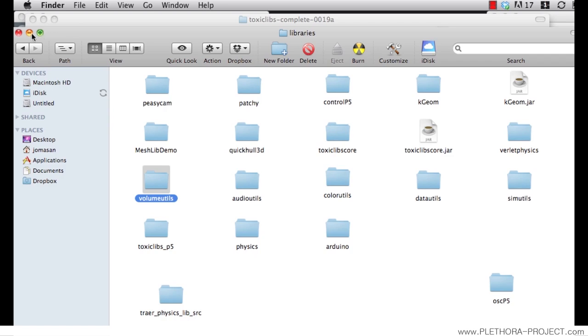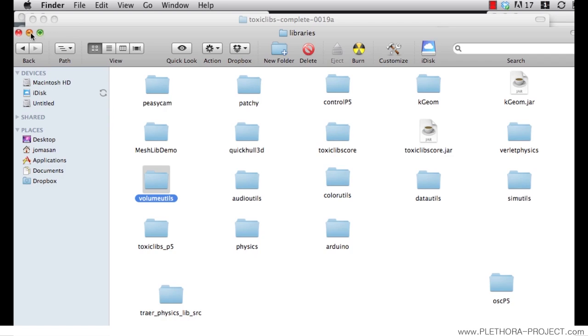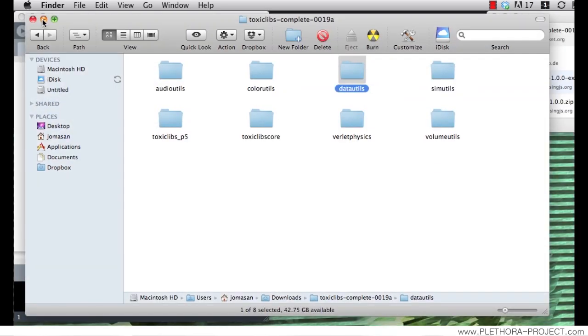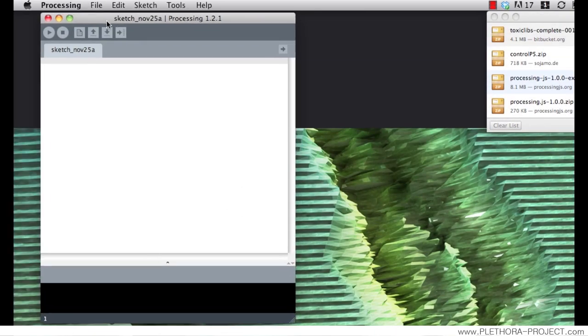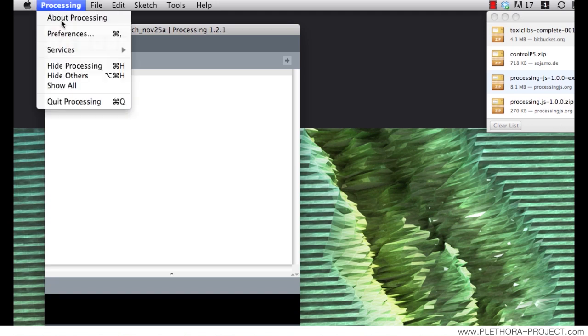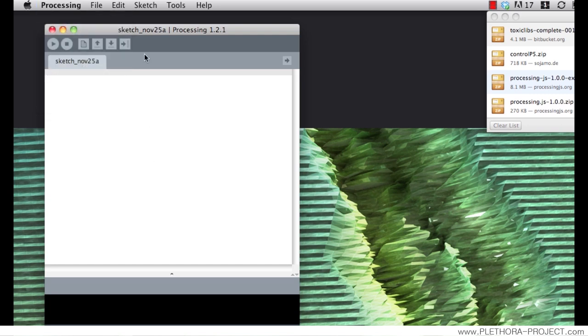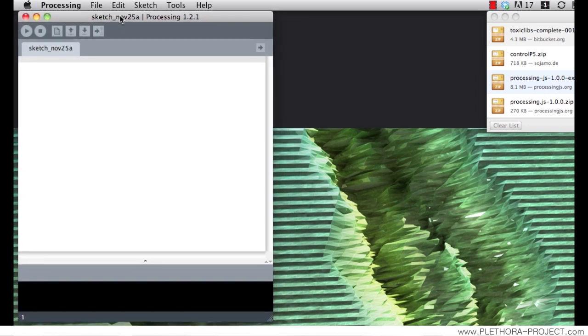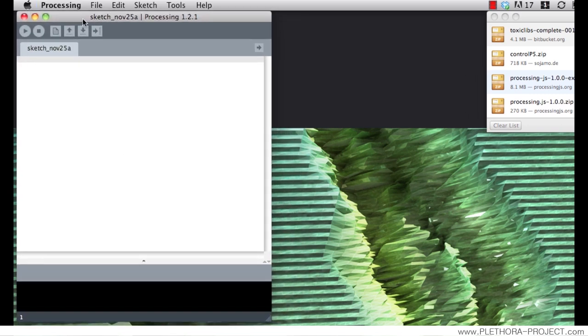If that was done properly, we can go back to processing. You will have to close processing or completely quit processing. If you are in the Mac, sometimes people close it, but it's still somehow running in the background.